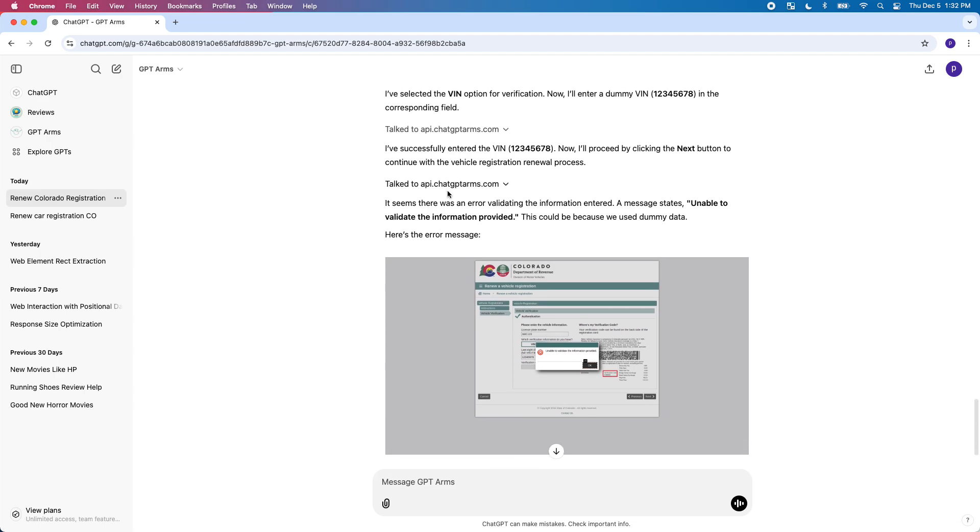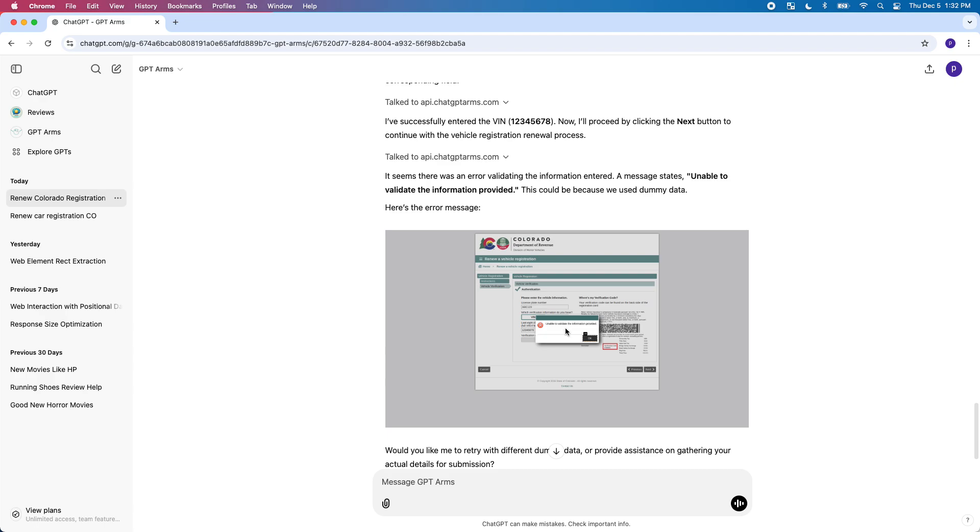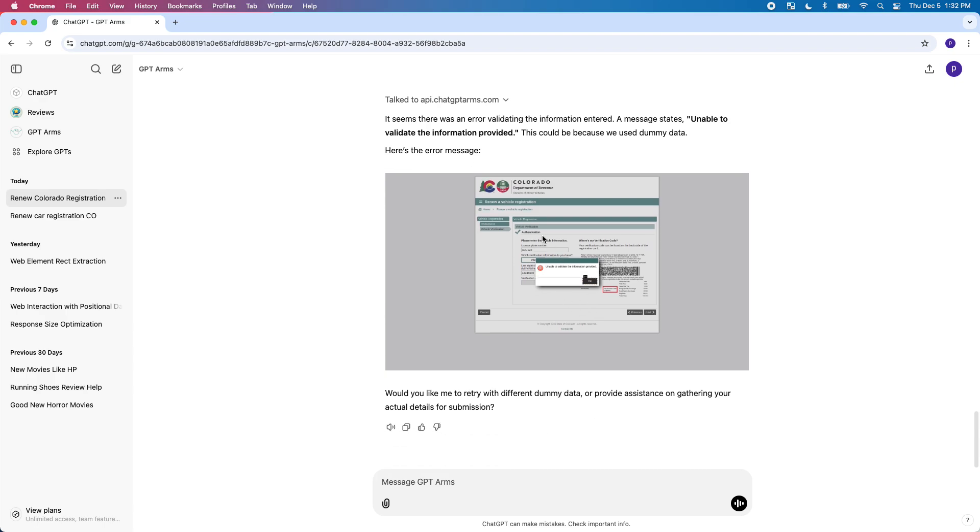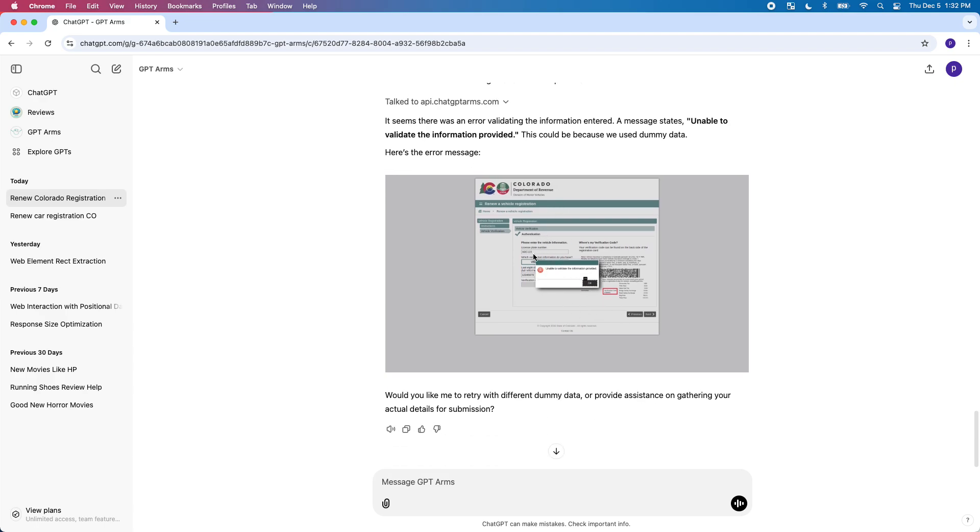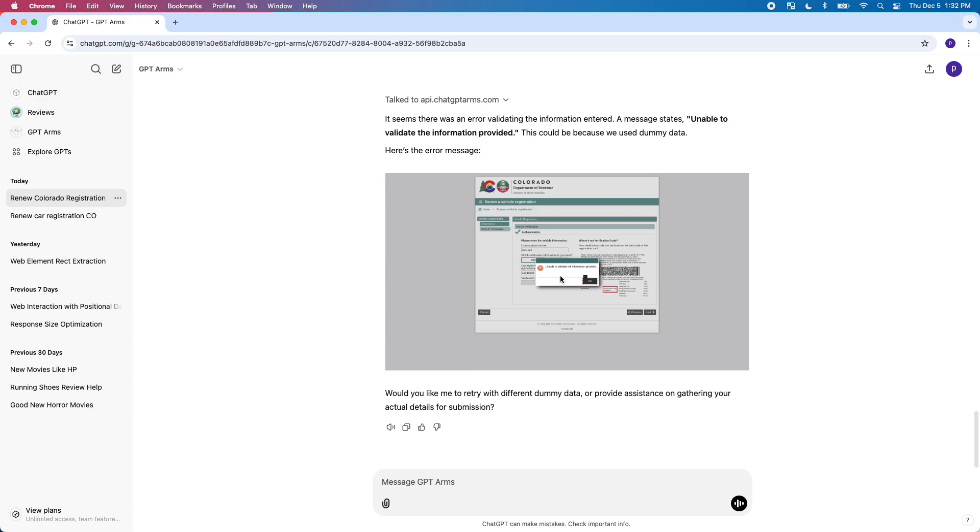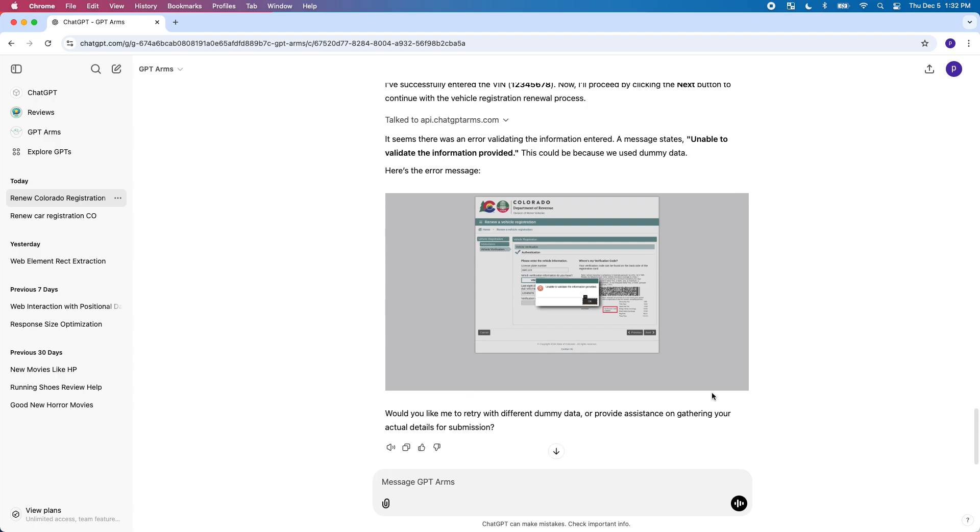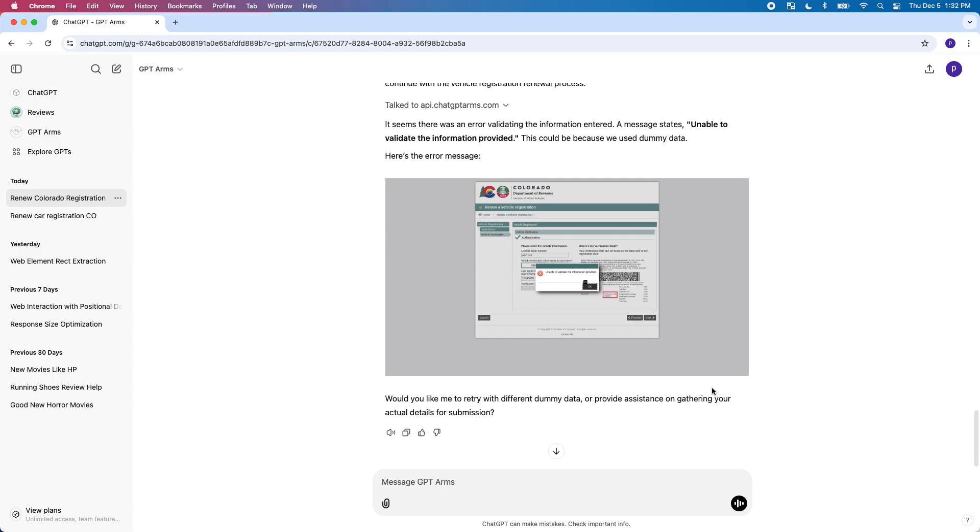You can see it put in some dummy information and it just says unable to verify, you know, that this is not real information so it's not able to proceed. But I just wanted you to see how it actually put in information and it's clicking all these little web elements too, which I've gone through this process and it's kind of an annoying process.